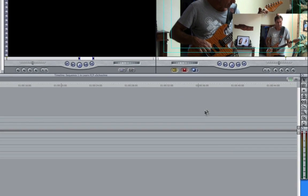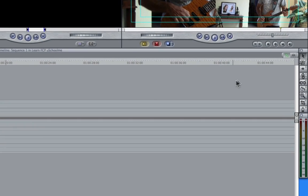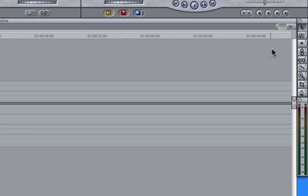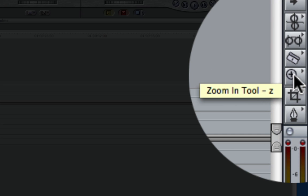So the first thing we can do is if we move over to the toolbar, you can see here, if I just let my mouse hover over an icon, we get a little pop up and it will tell us the name of the tool but also its shortcut keys.